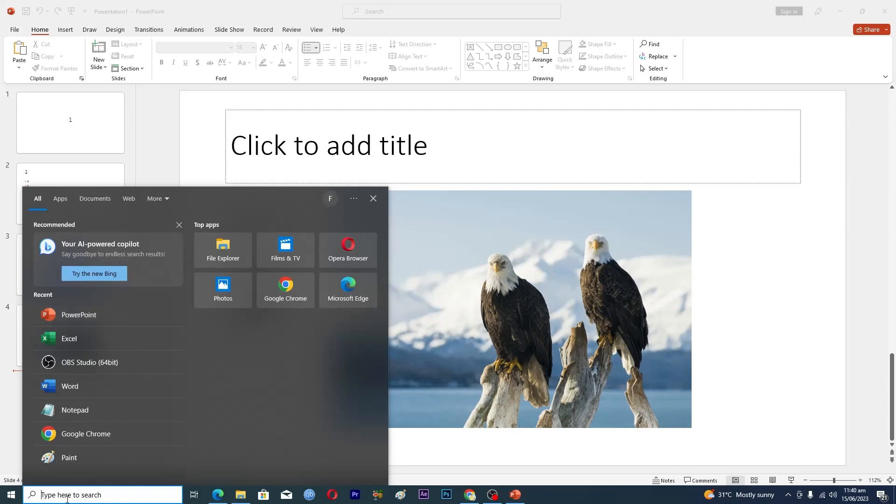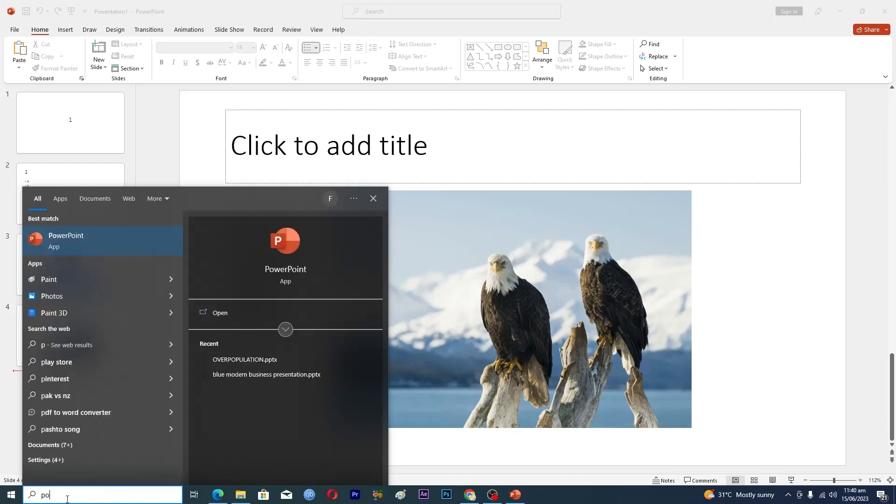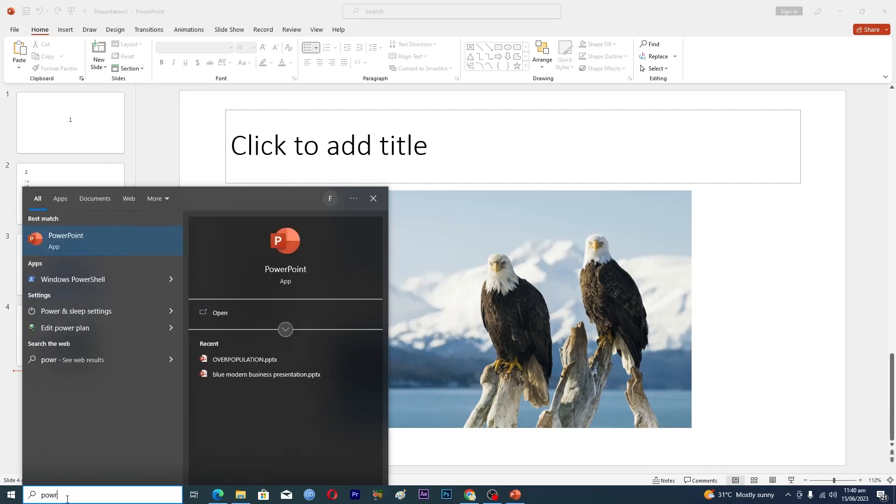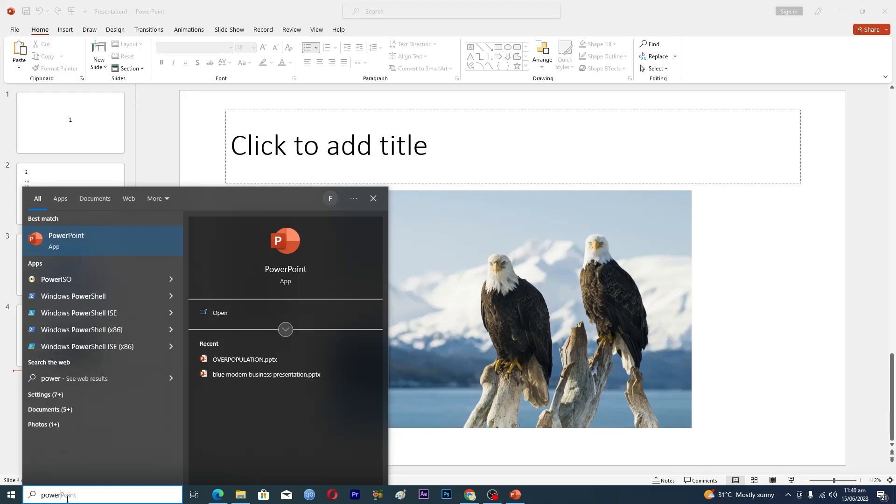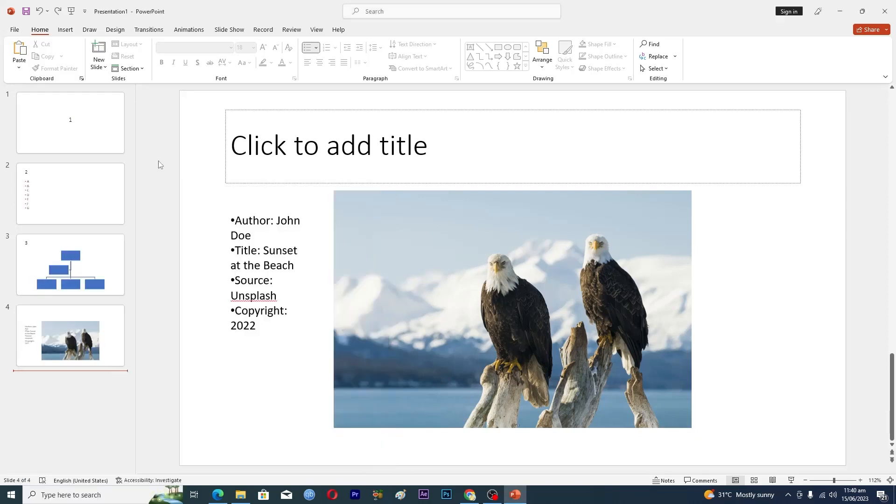If you don't see it, just type 'power' and then you will see this application here. Just click on it and it will open up this application for us.